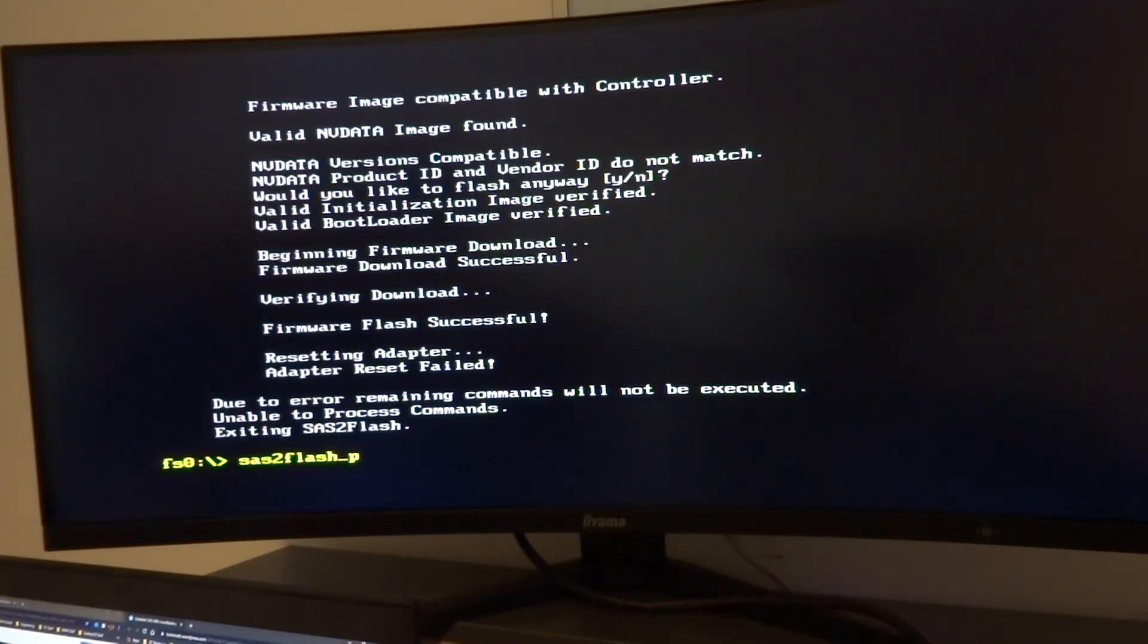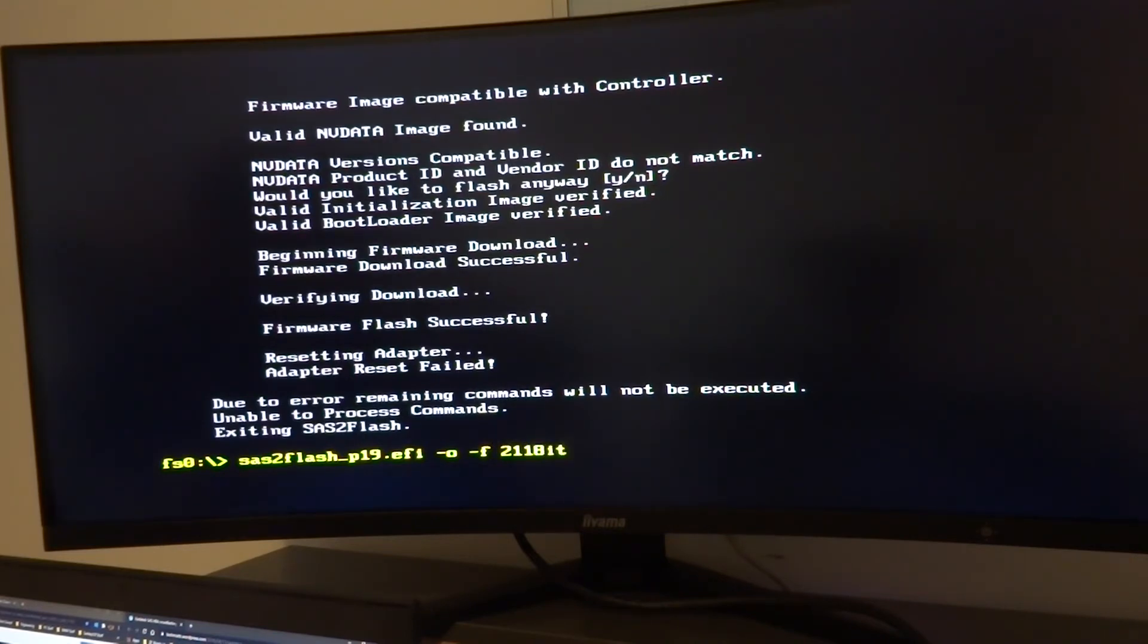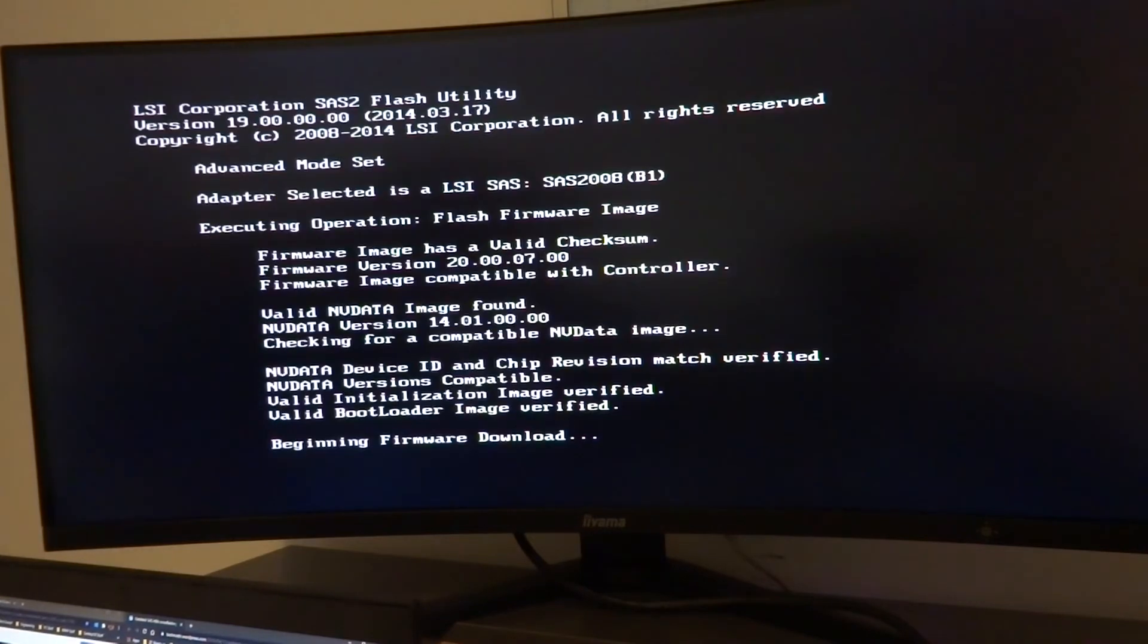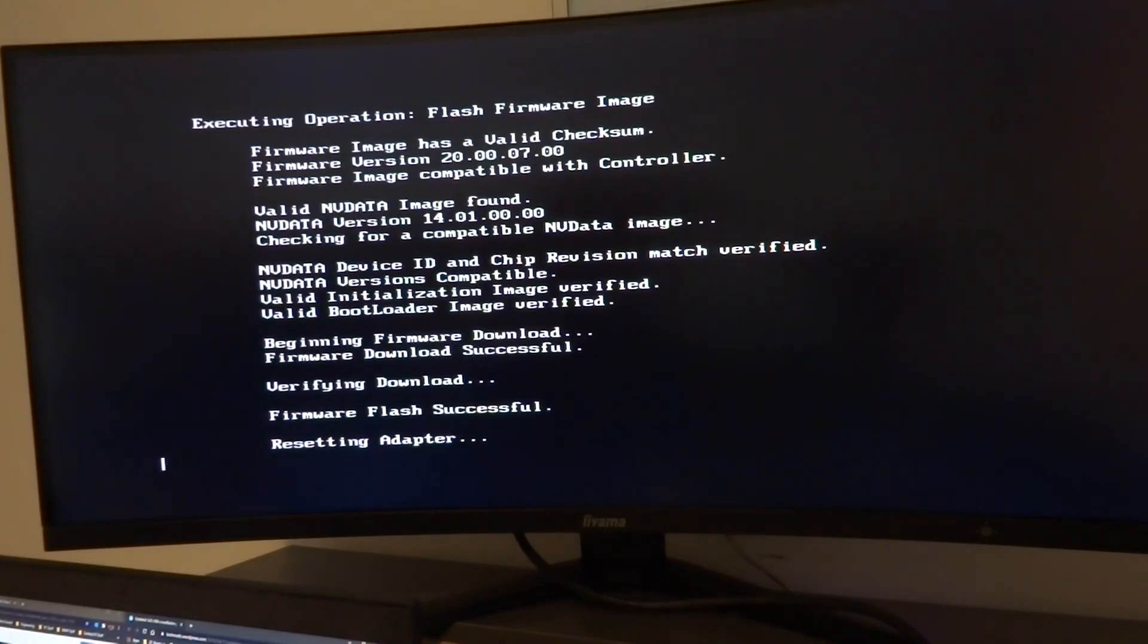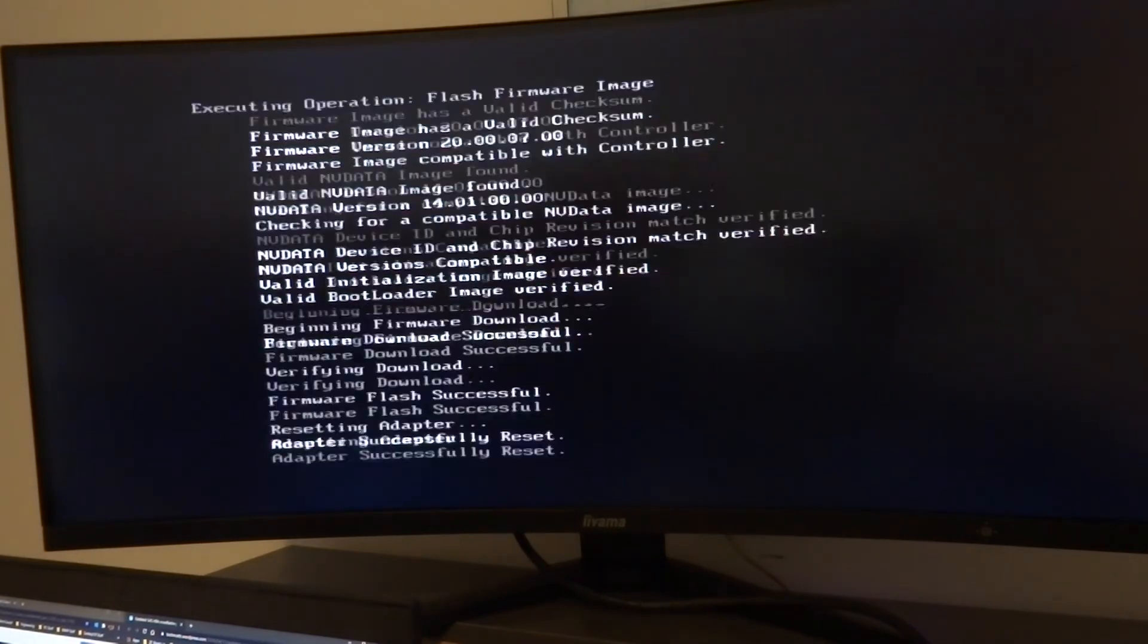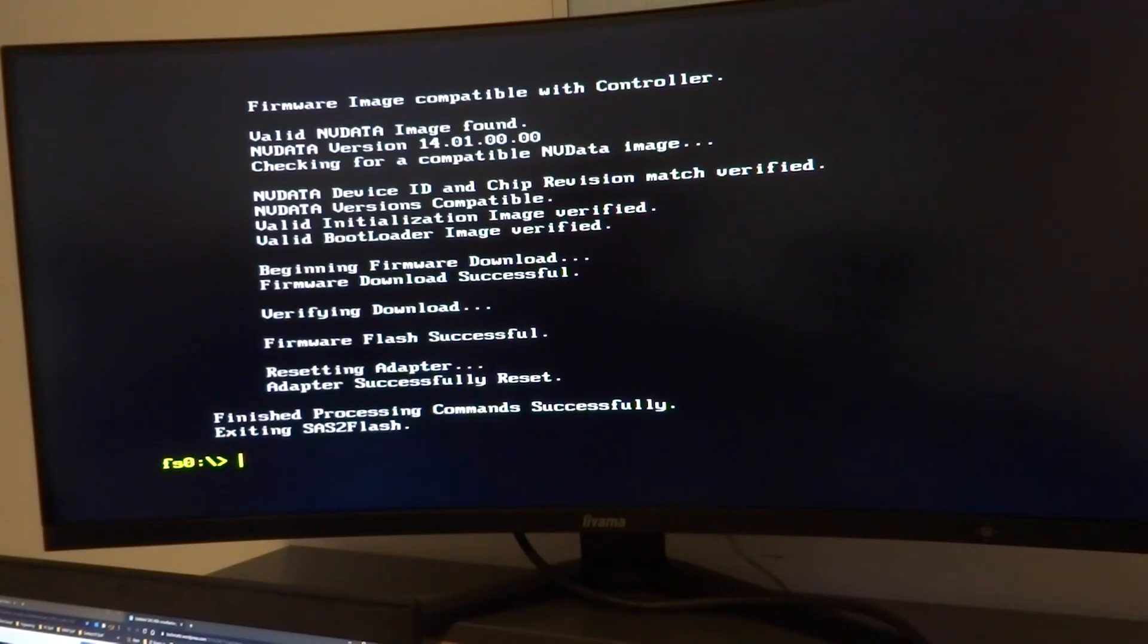So sas2flash_p19.efi -f -c 0 2118it.bin. Oh this time we have successful reset of the adapter.